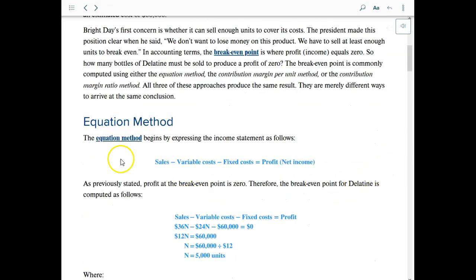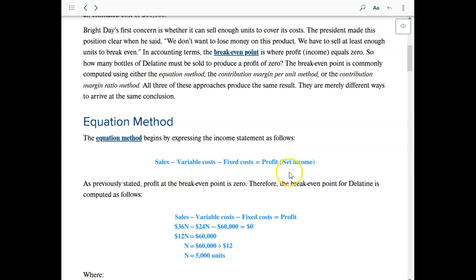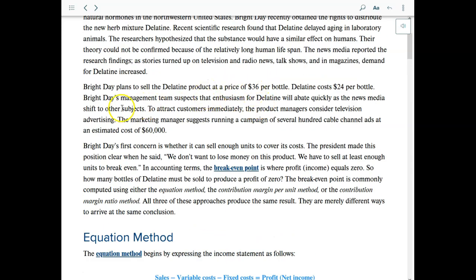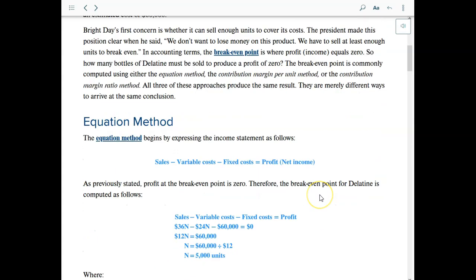Here is one way to compute it using the equation method. We know that sales minus variable cost minus fixed cost equals profit. We have a product that sells at $36 per unit. The cost will be $24 per unit — that is the variable cost. And the fixed cost will be $60,000. So what is the breakeven point?